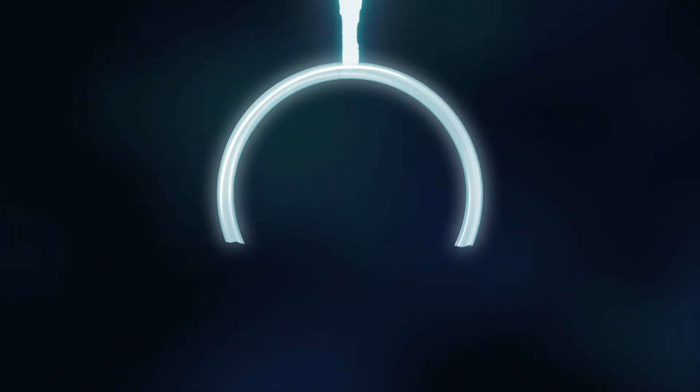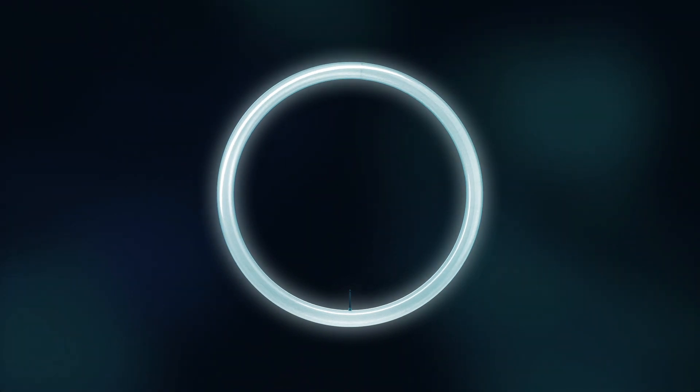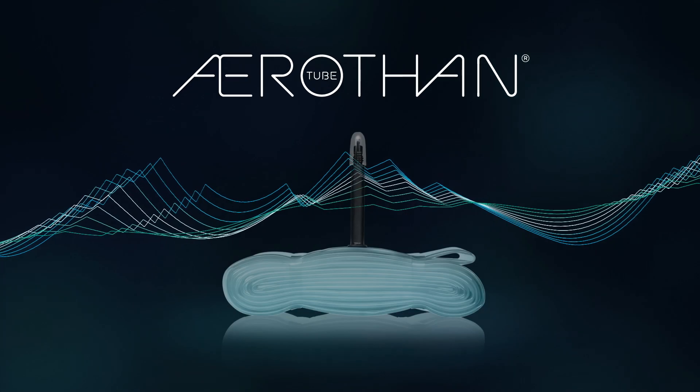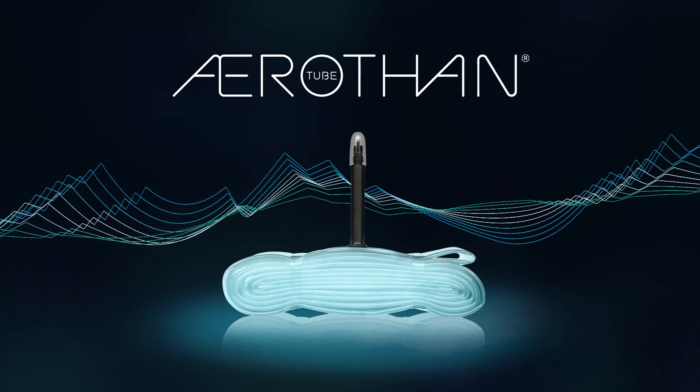Is this still a bicycle tube? The new aerothin tube from Schwalbe. Distinctly different.